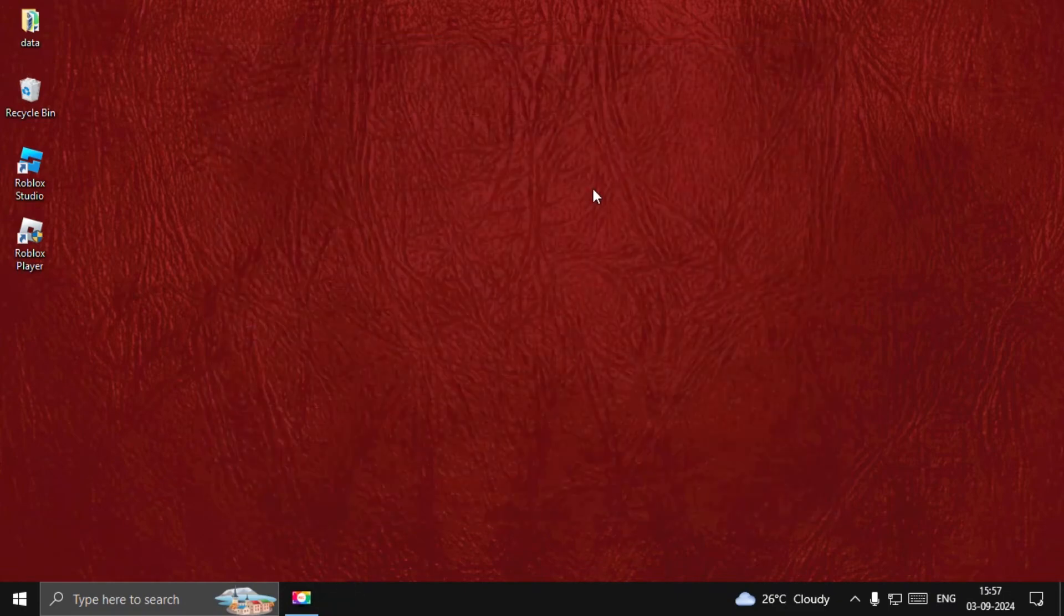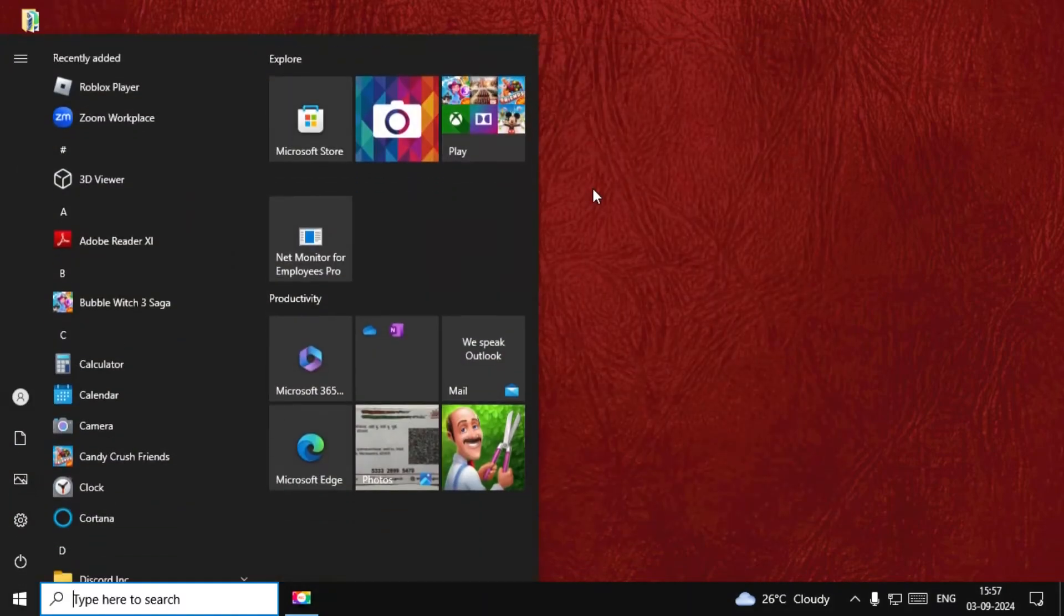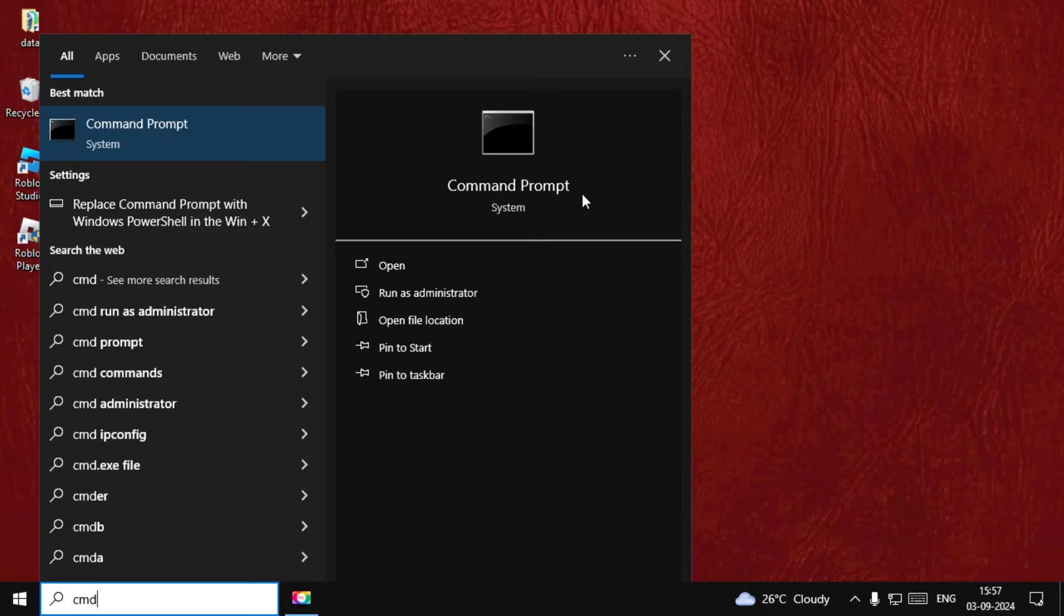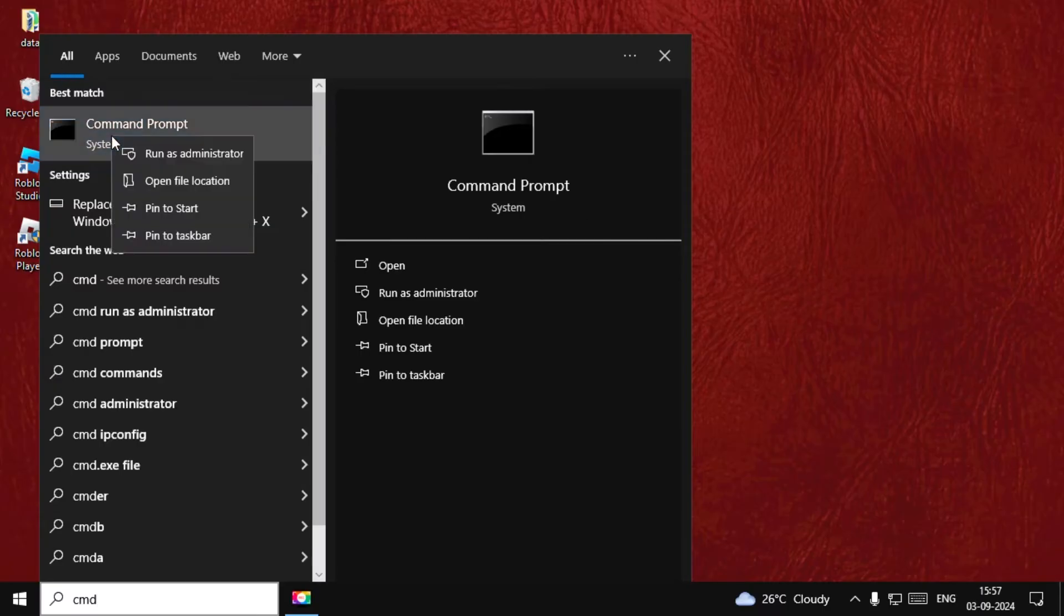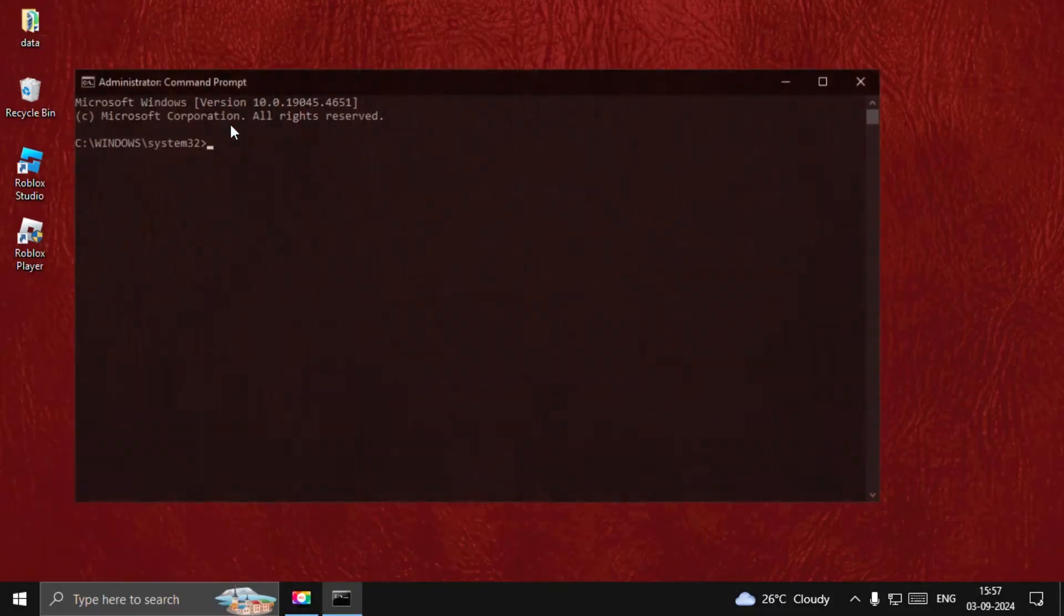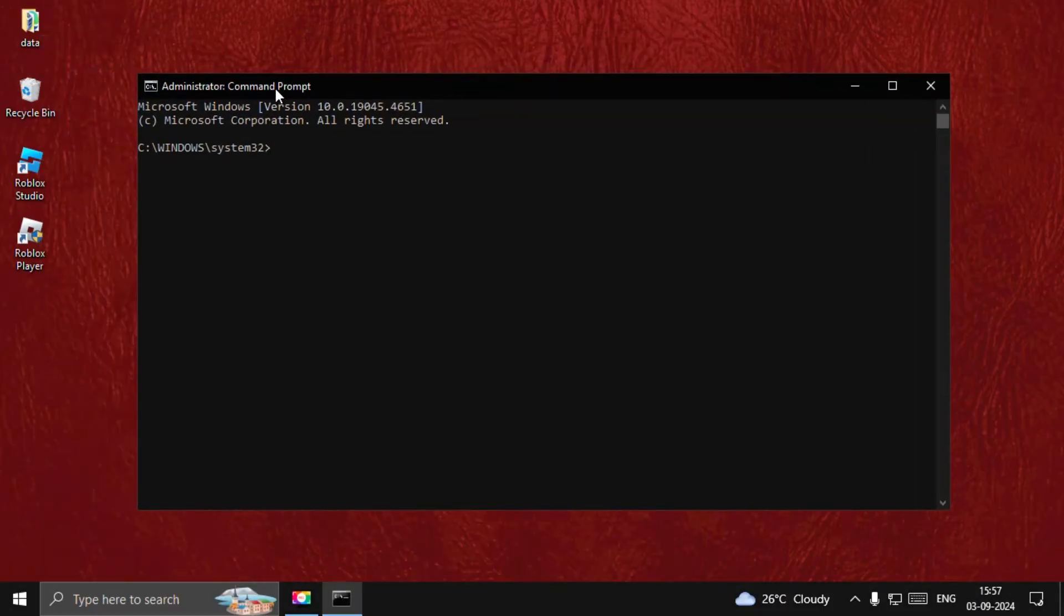One by one, then type CMD, right click on it, and select Run as Administrator.